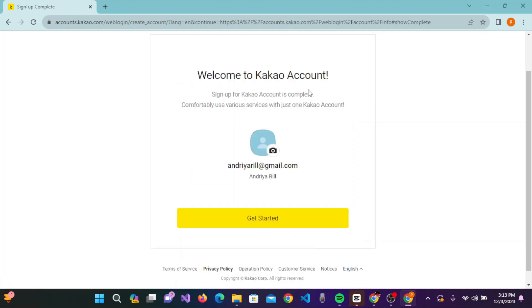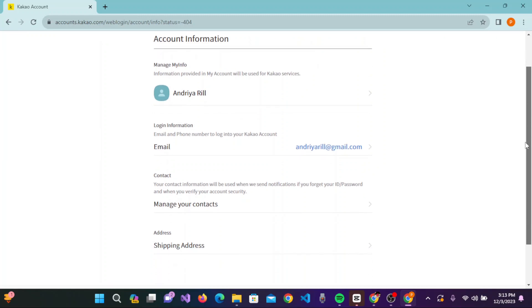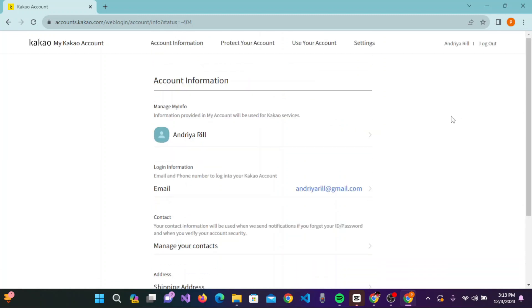Welcome to Kakao account! Click on get started. Your account information is shown here. In this way, you can easily create your Kakao account on PC by following these simple steps. If you found this video useful, hit the like button and subscribe to our channel for more tutorial videos. Thank you.